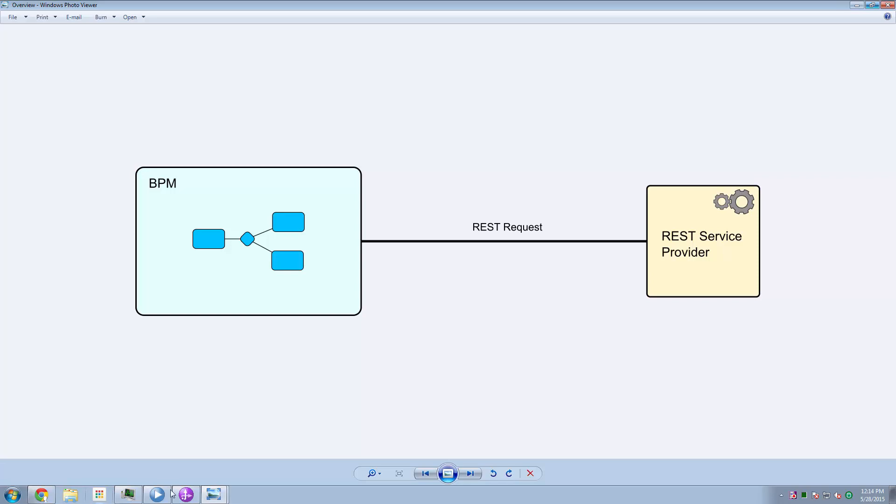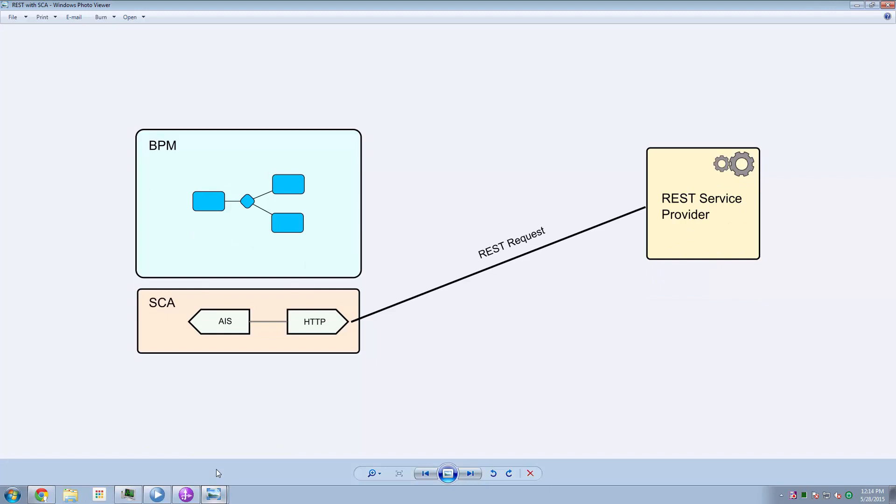And the one that I'm going to look at in this video is using the service component architecture. So that means that this technique is only going to be available from BPM advanced, but I think this is one of the more powerful techniques available.